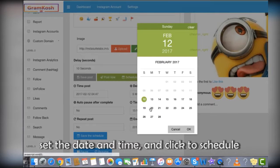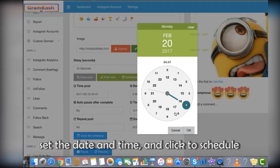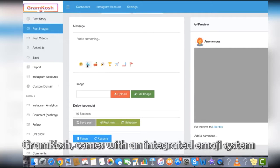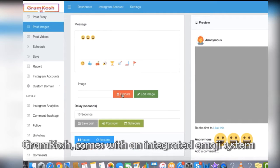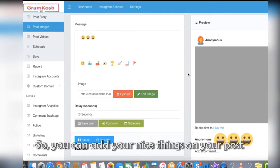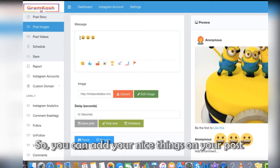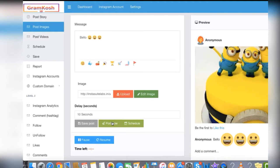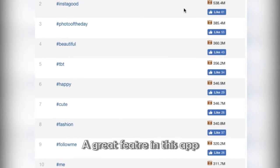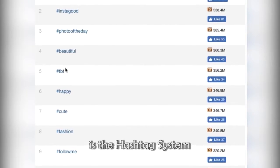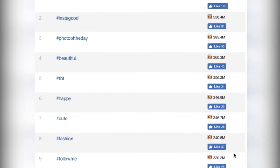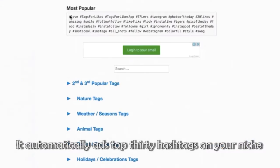Gramkosh comes with an integrated emoji system so you can add nice things to your post. A great feature in this app is the hashtag system — it automatically adds the top 30 hashtags for your niche.